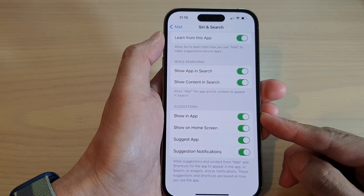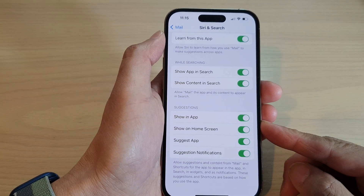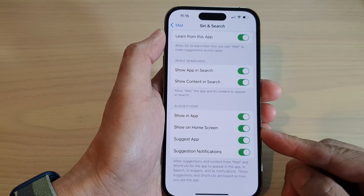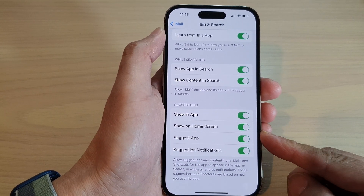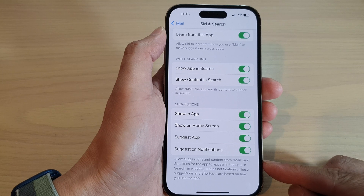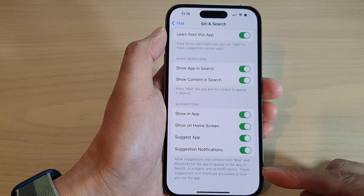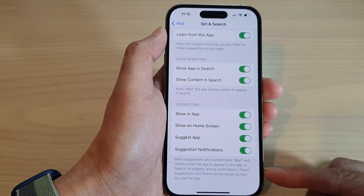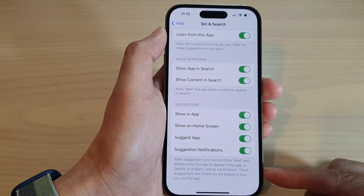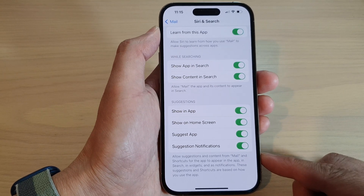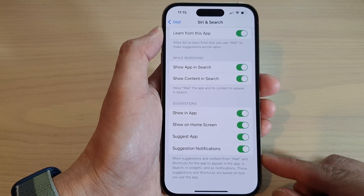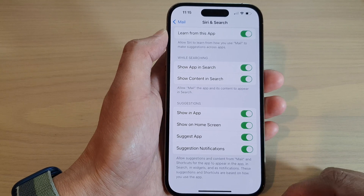How to enable or disable suggestions for the Mail app in search, widgets, and notifications on the iPhone 14 series.